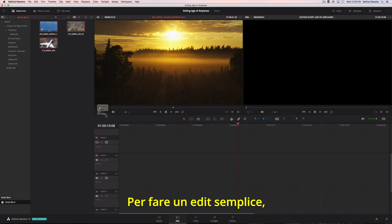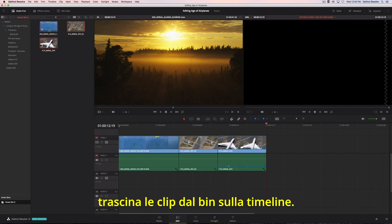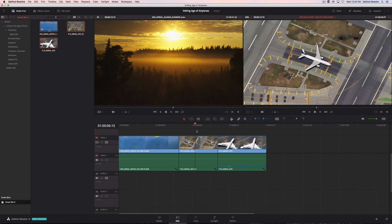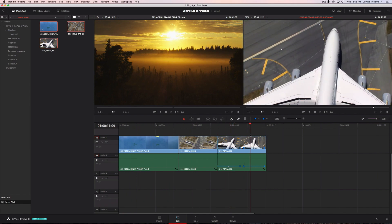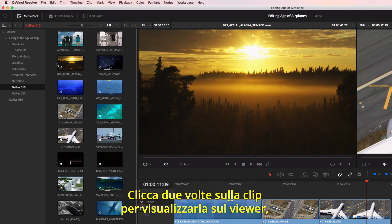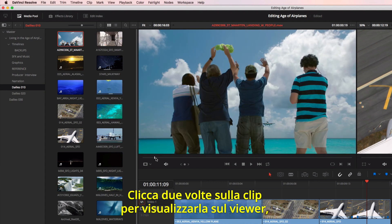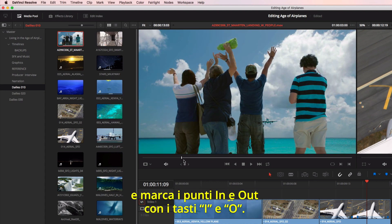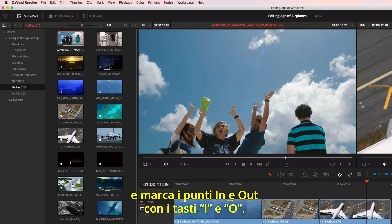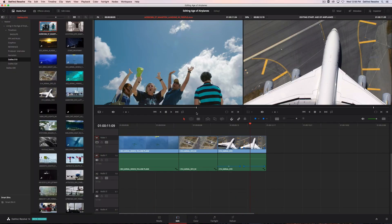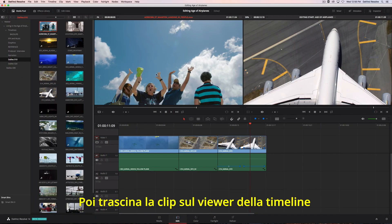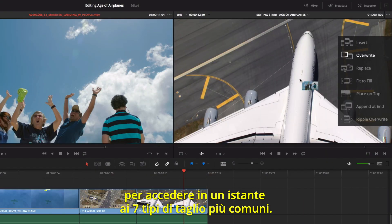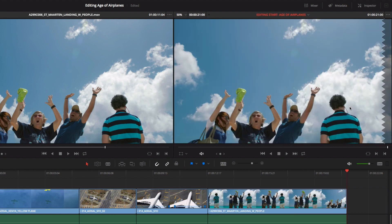To make a basic edit, you can drag and drop clips from the bin directly into the timeline. Double-clicking on a clip loads it into the viewer, where you can mark an in point using the I key. Once you review your clip, clicking the O key will mark your out point. Then, just drag the clip into the timeline viewer to use the edit overlay, which gives you fast access to the seven most common types of edits.